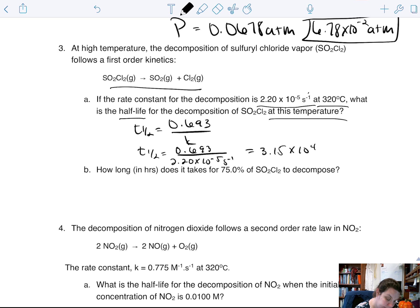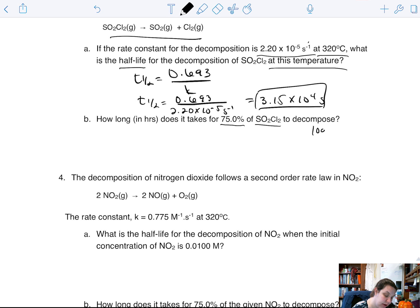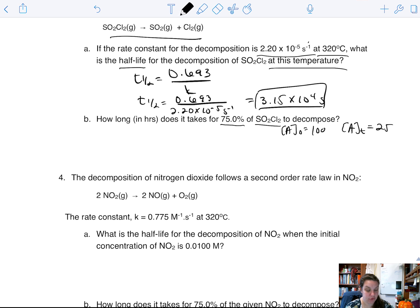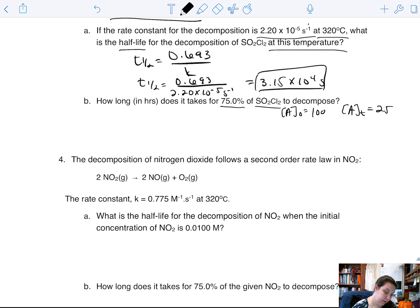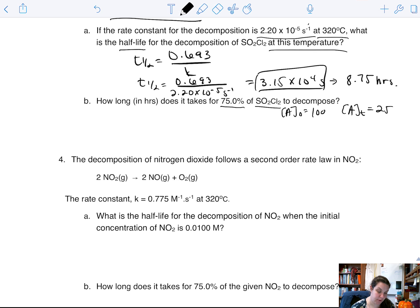We want to know how long it takes for 75% of the substance to decompose. We don't have an initial concentration, so we'll say our initial concentration is 100, and [A]t is 25 — only use this approach if you don't have an initial concentration; if you do, you would multiply by 0.25. I'm going to convert the half-life into hours: this gives us 8.75 hours for our half-life.